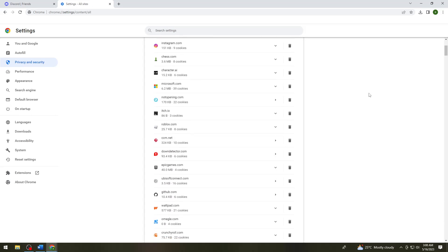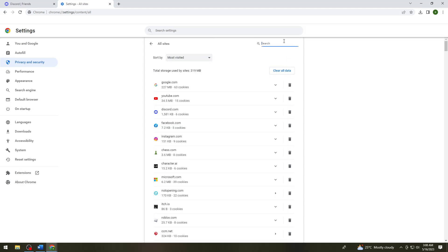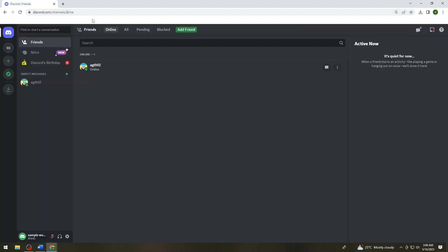Now just search for Discord right here. Click on the delete bin at the right side of Discord. After that, search again for discord.com and log into your account.